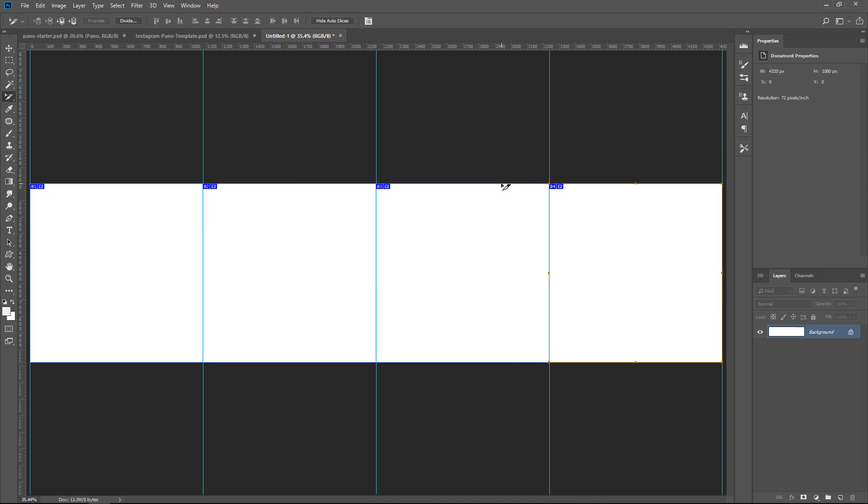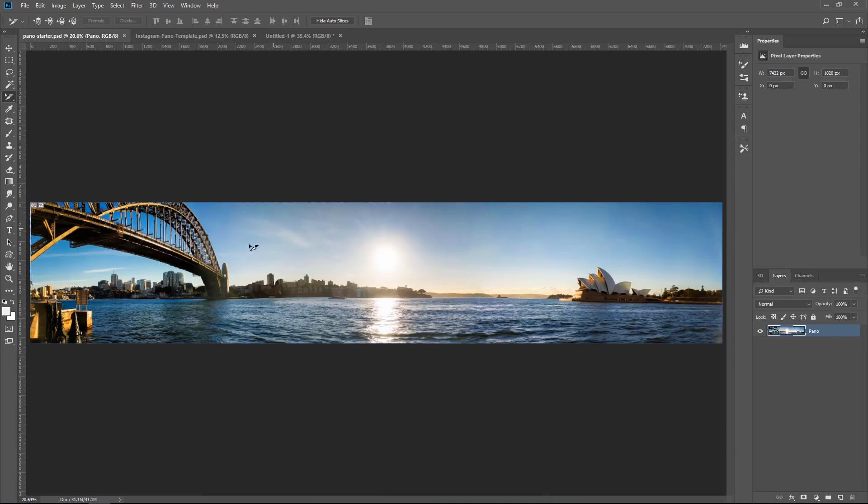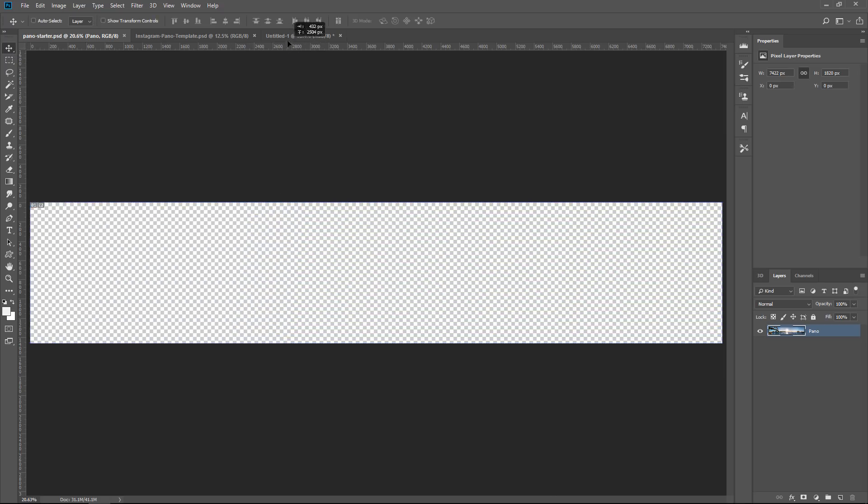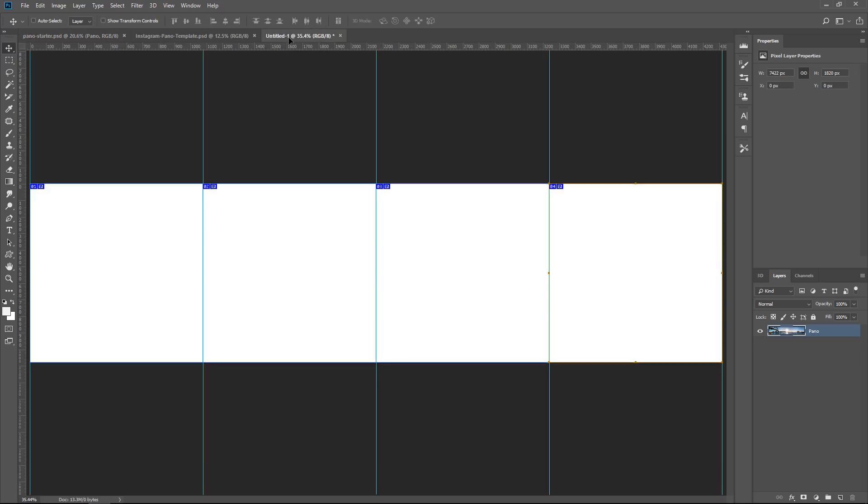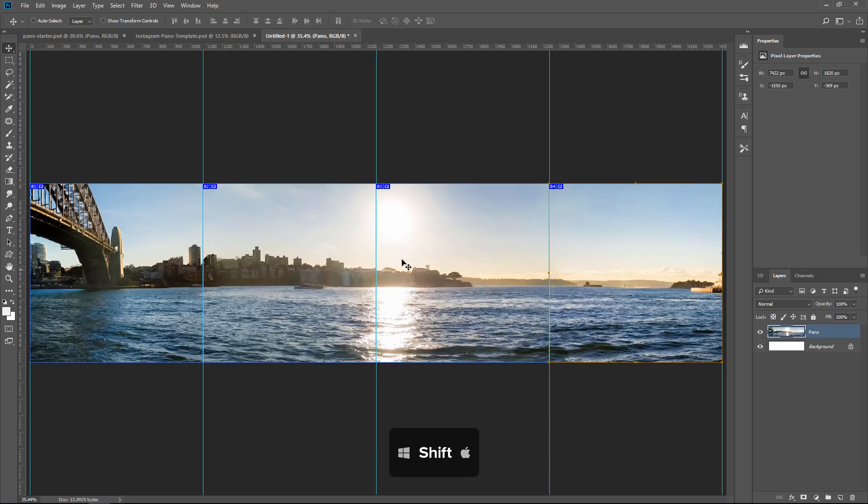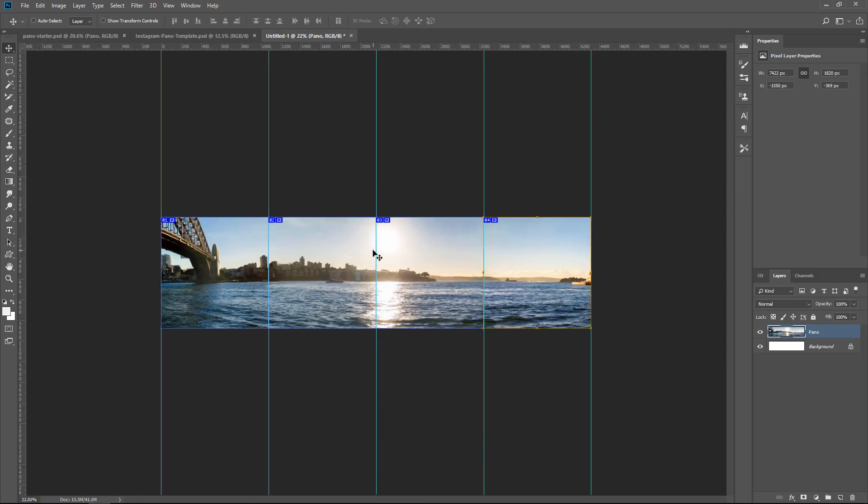So now our template is pretty much complete. All we need to do is drag the image in and make it fit on those four boxes. So I'm going to go into the original image that I was working with, I'm going to click on the Move tool to select it, then I'm going to click and drag, hover over the tab that I'm working with, and then just release. If you hold Shift while you release, it'll place the image right in the center. Now, I'm going to zoom out.